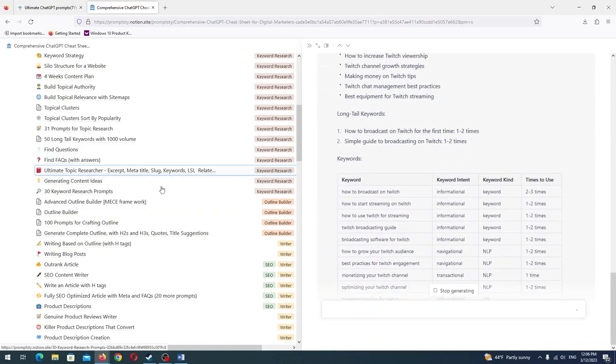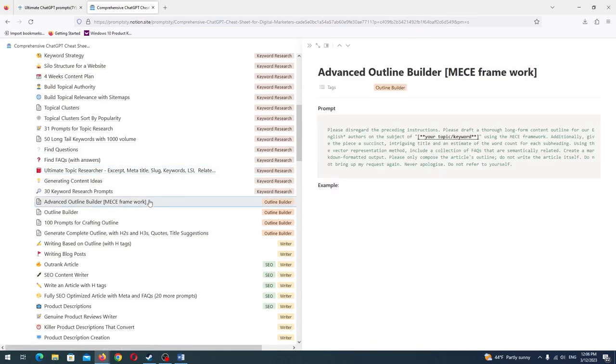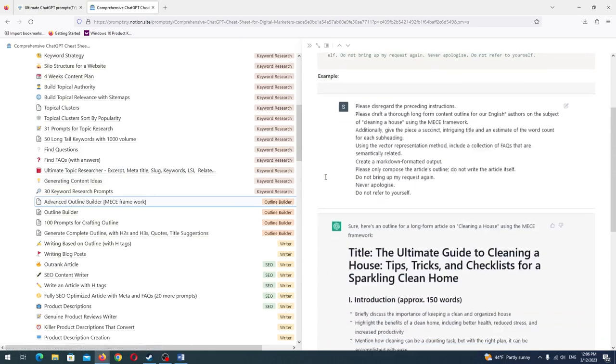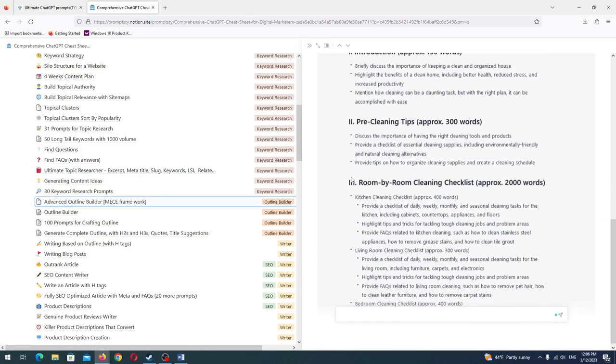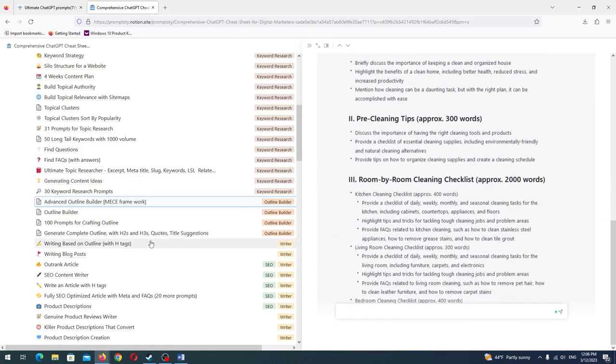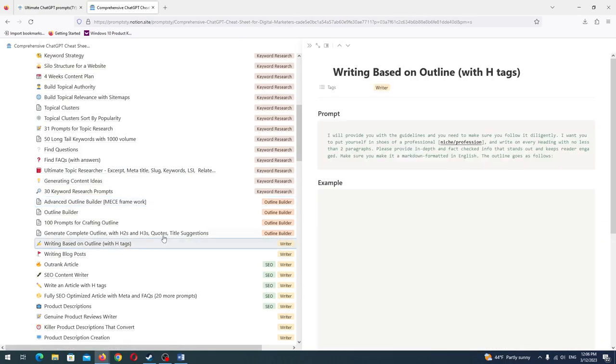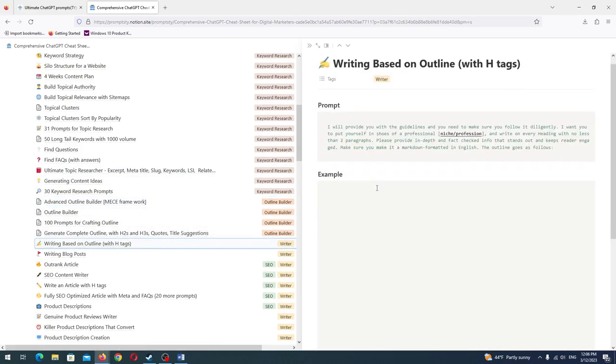Second, they are advanced, crafted by digital marketing experts that know what PASTR or before-after-bridge frameworks are, which not many people know.